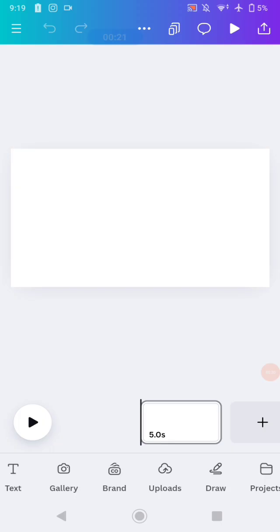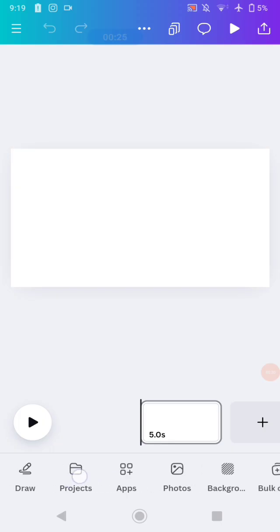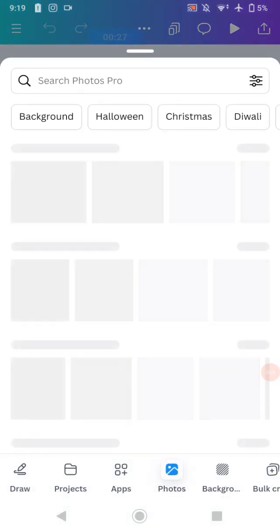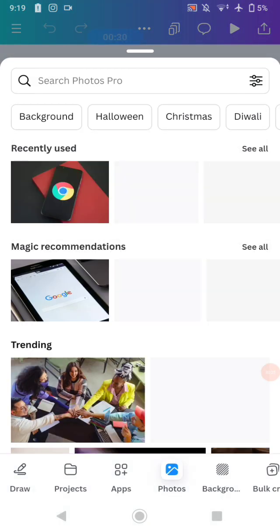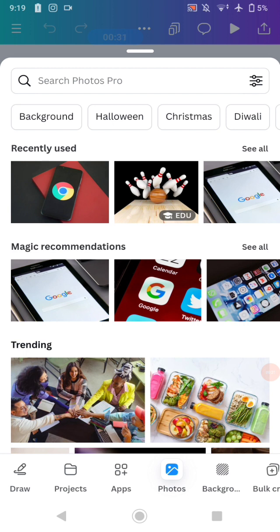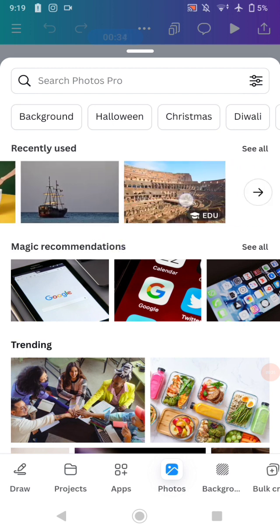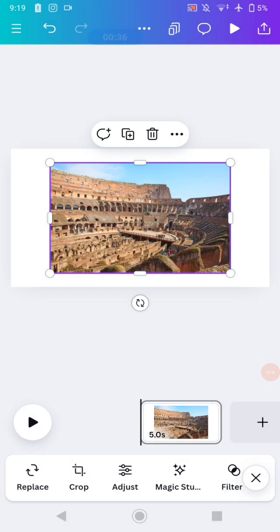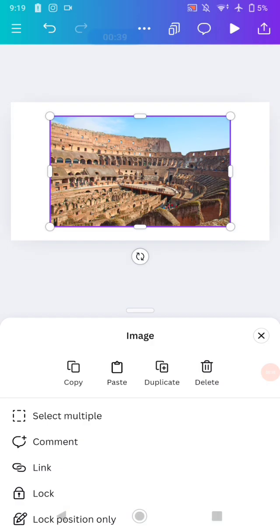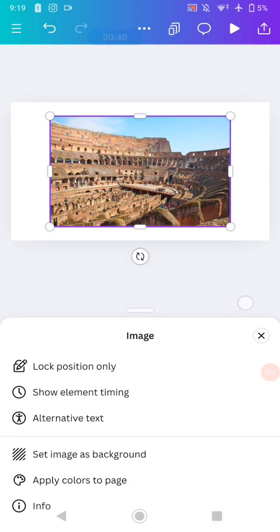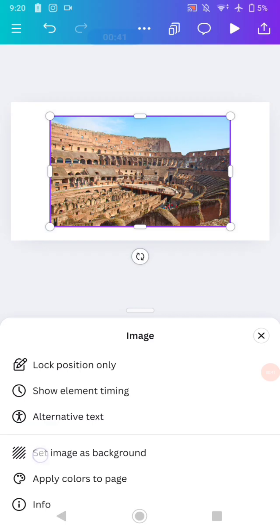I'm going to show you how to make a travel morph animation, so I'm adding an image of a place. I'll use a Colosseum image, add it to the page, and set it as the background.